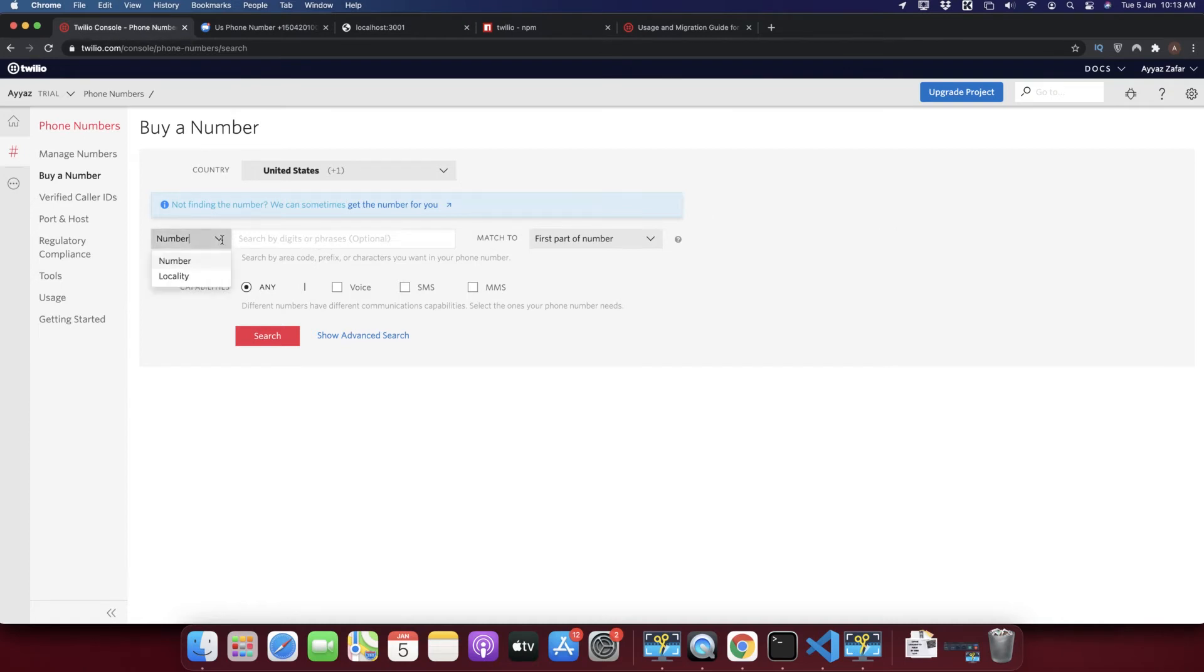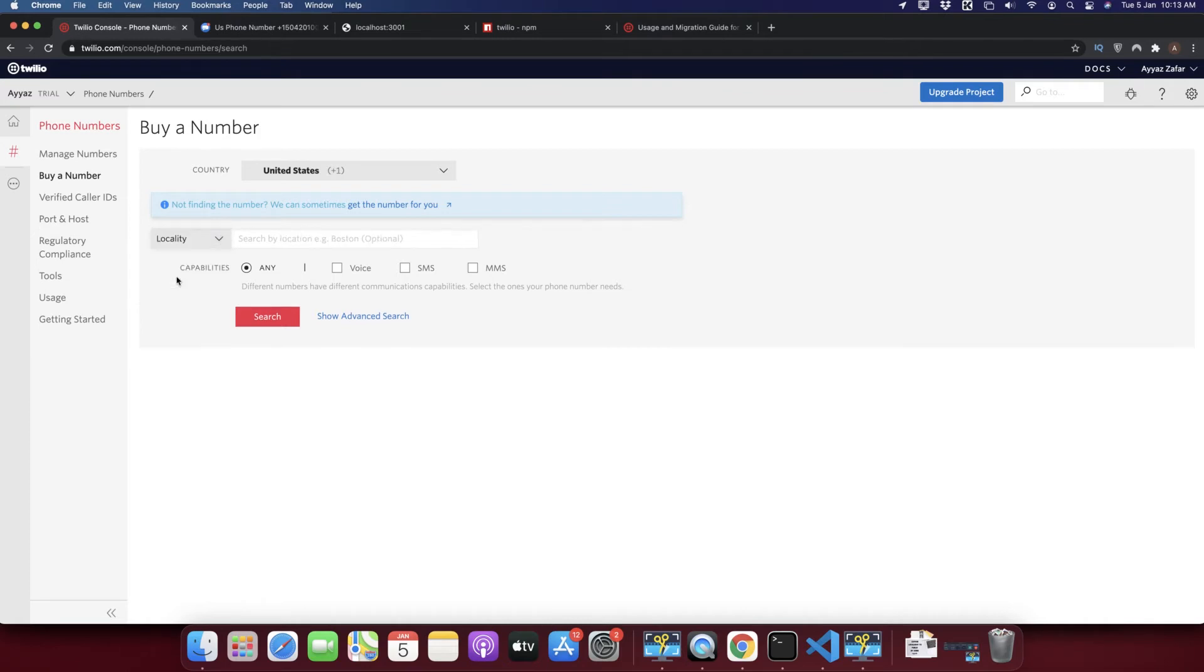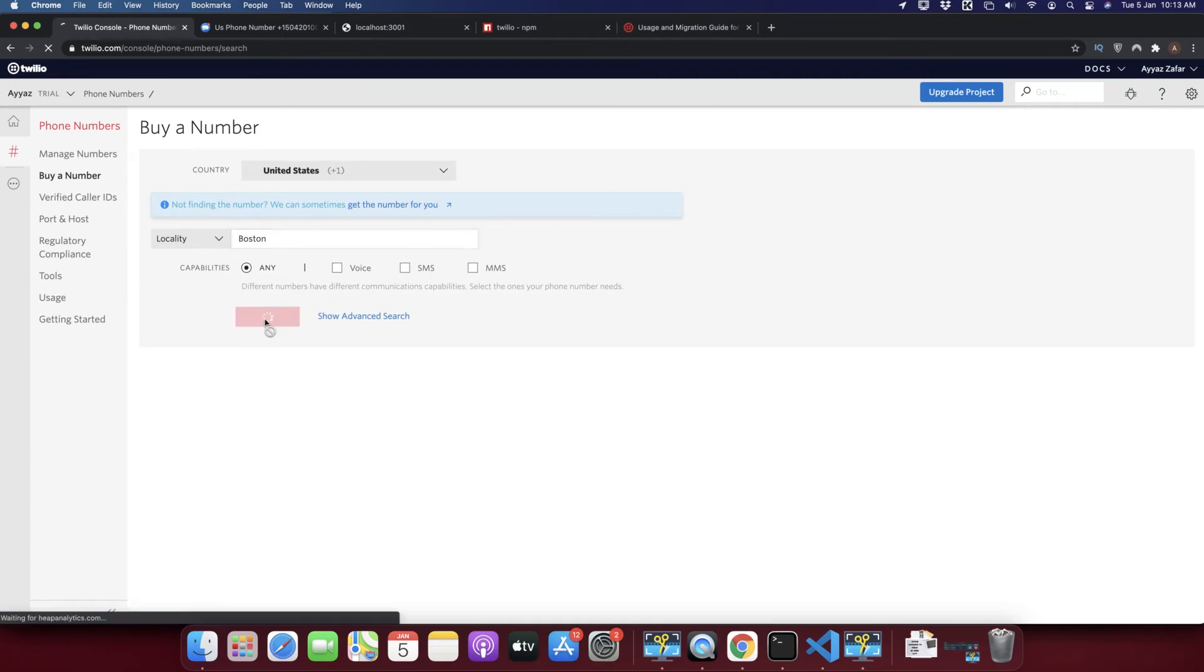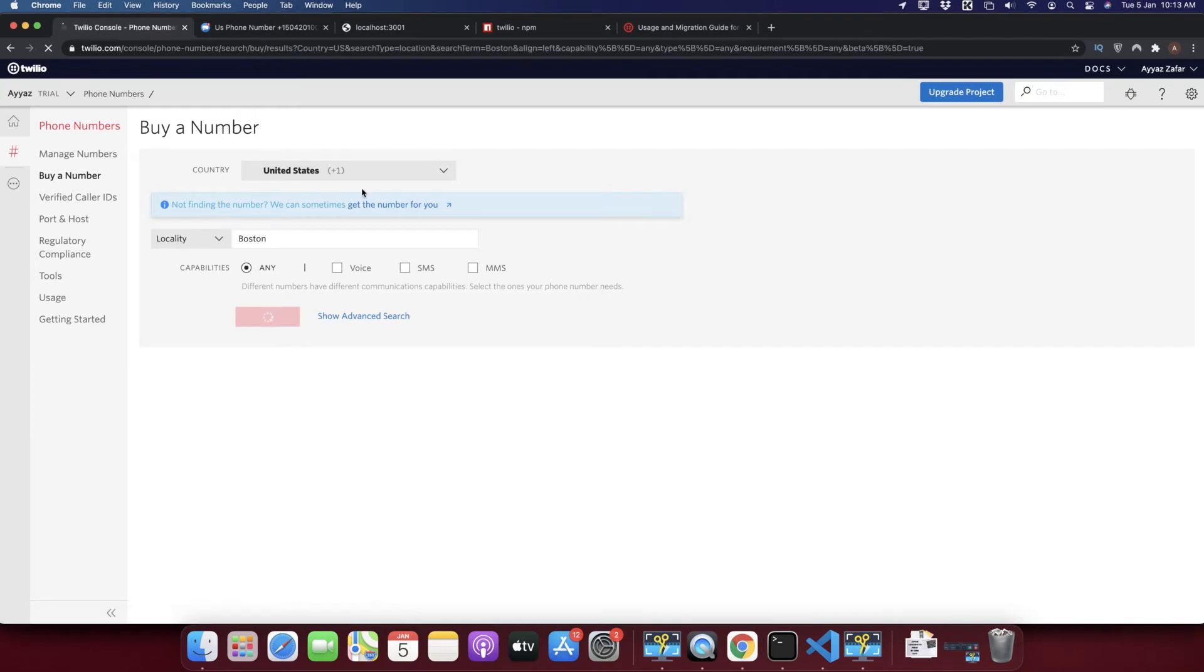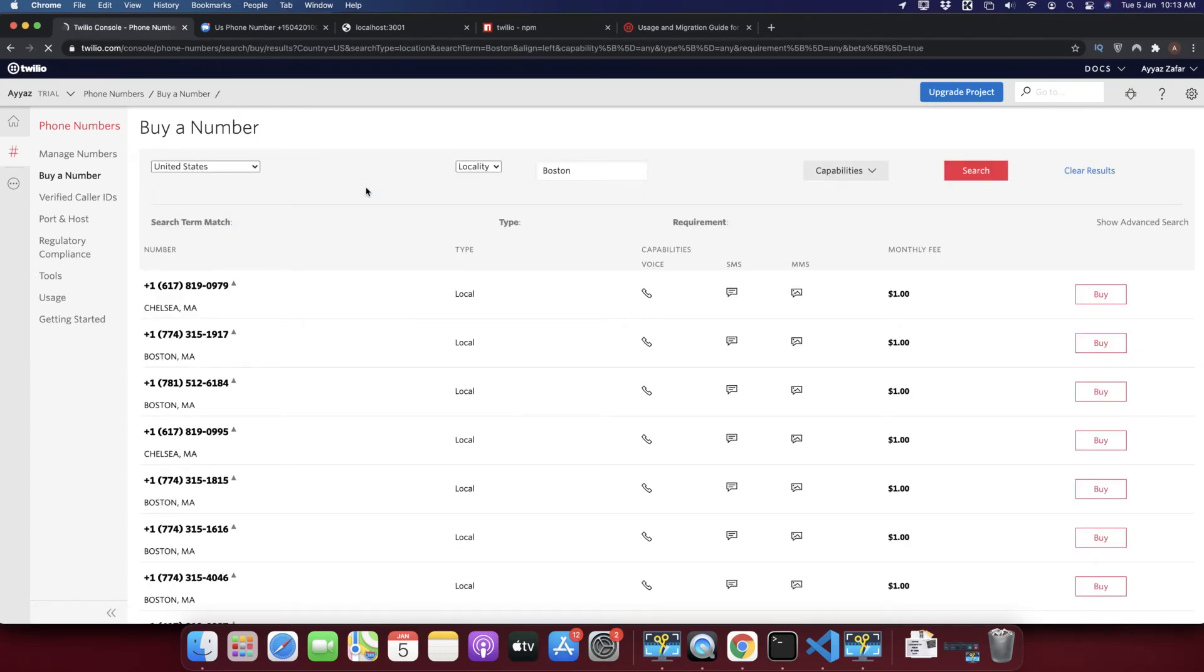And here I will search by locality like Boston. You can select any capability that you need. I am just selecting any. You can buy any country number, I am buying from USA.